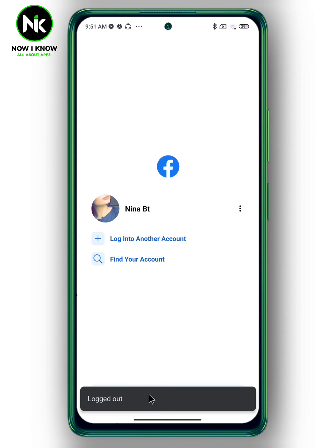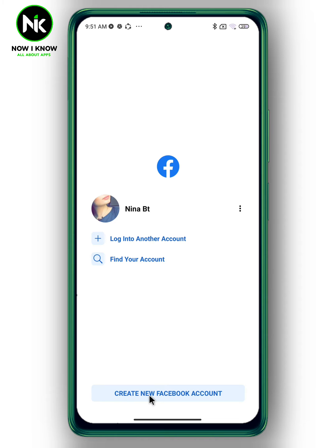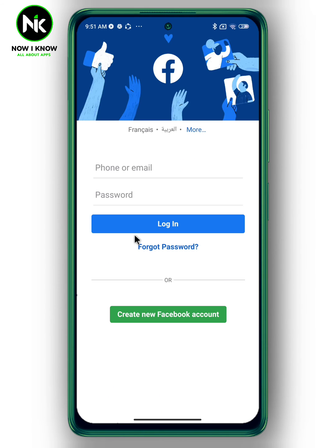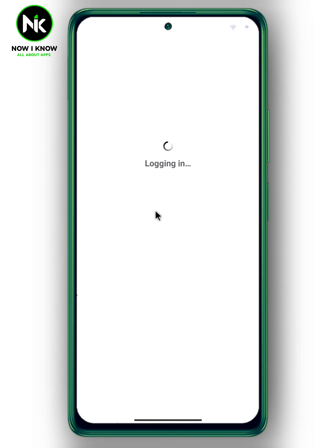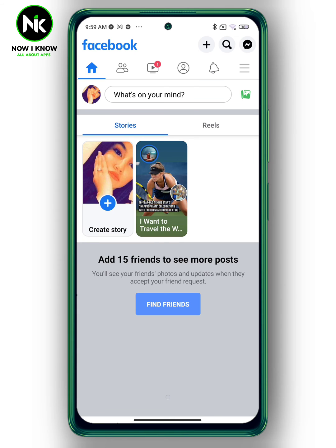To add multiple accounts in Facebook, tap on 'log into another account.' Enter the second account information, then tap on login. And just like that, you can use two Facebook accounts in one mobile.